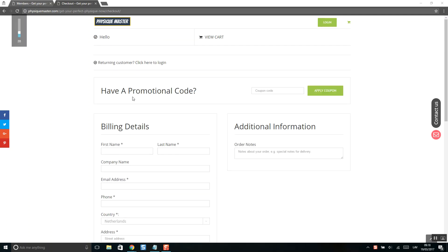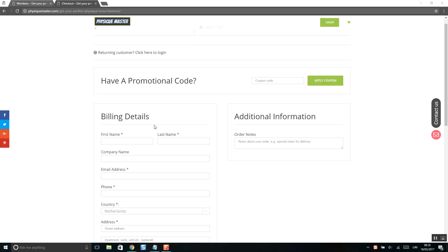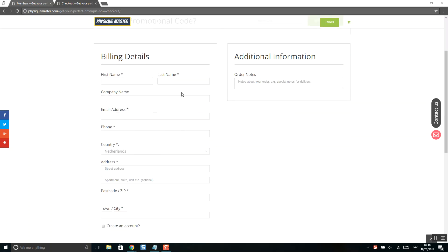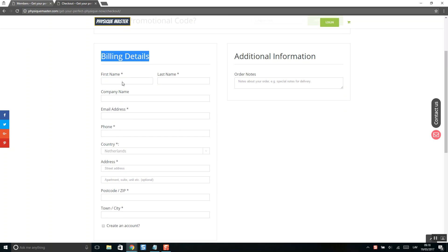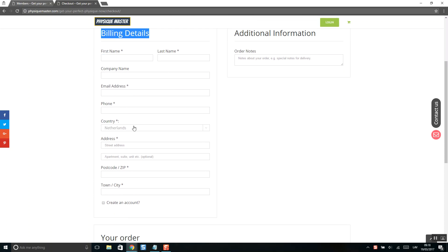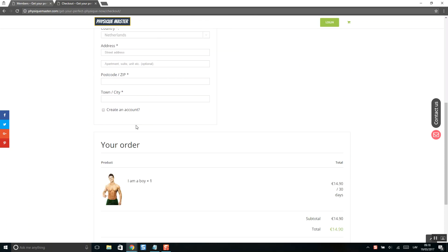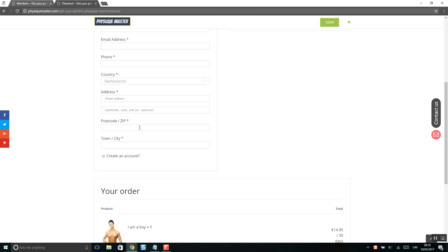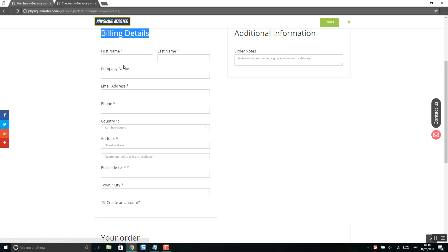Okay guys, so you want to remove billing fields in WooCommerce. As you can see in checkout, there are too many fields, and especially if it's a digital product, you don't need them. Usually you need first name, last name, and email address.